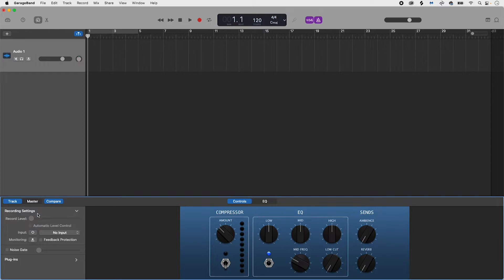To set the input to mono or stereo you can toggle between one circle for mono and two overlapping circles for stereo.